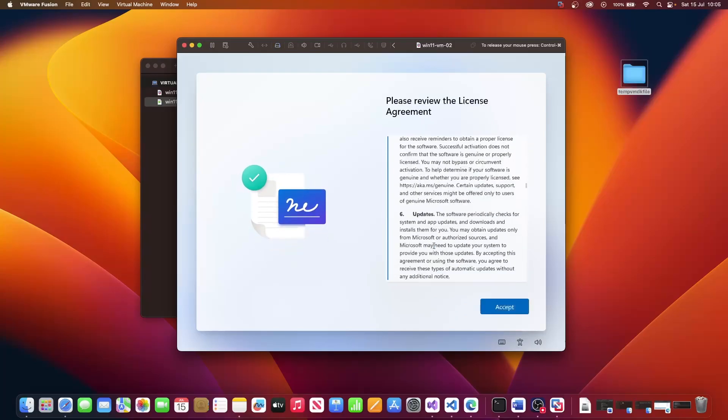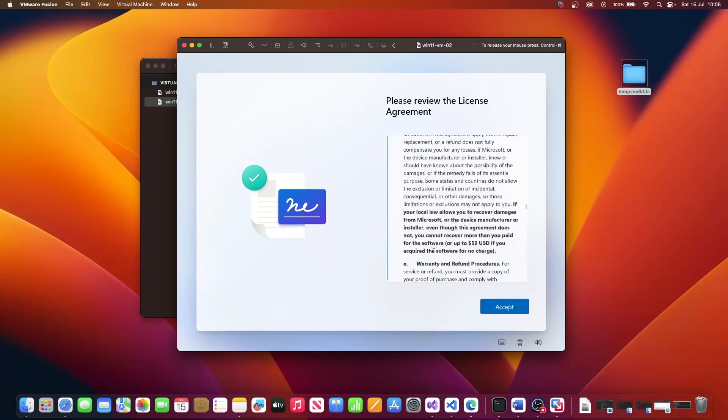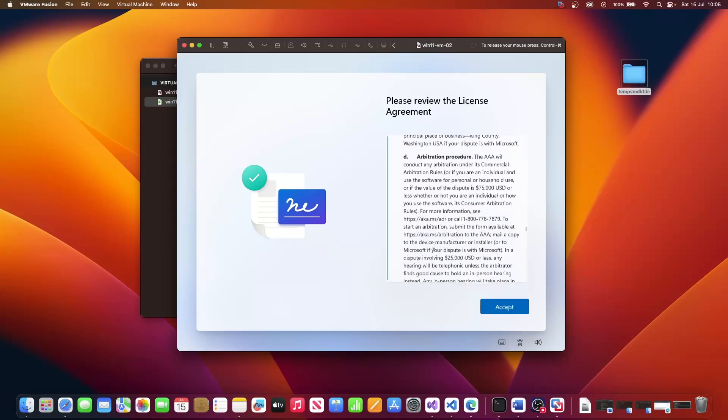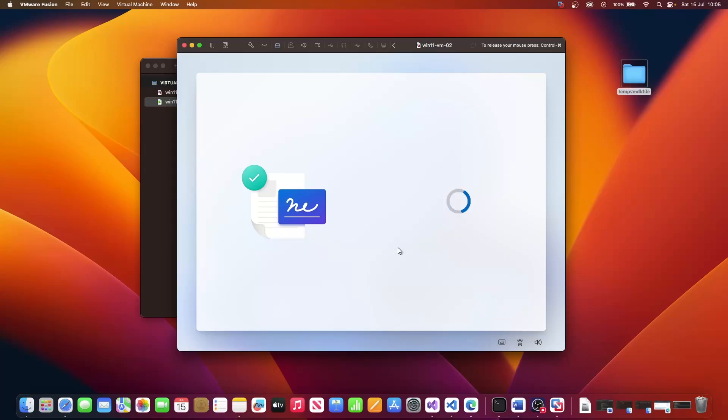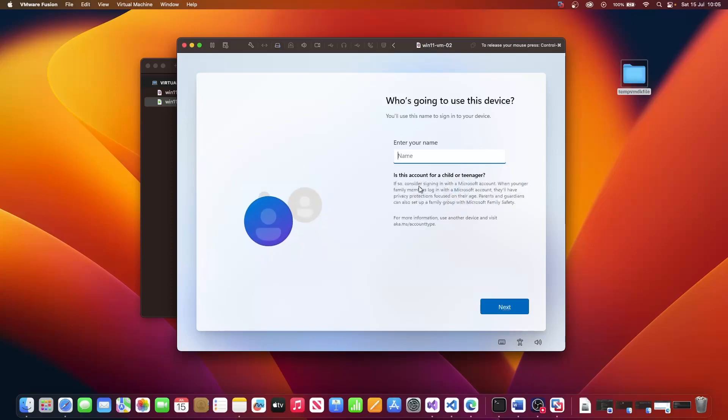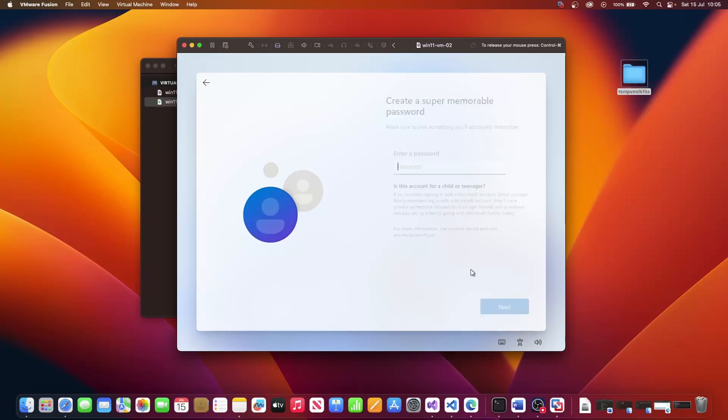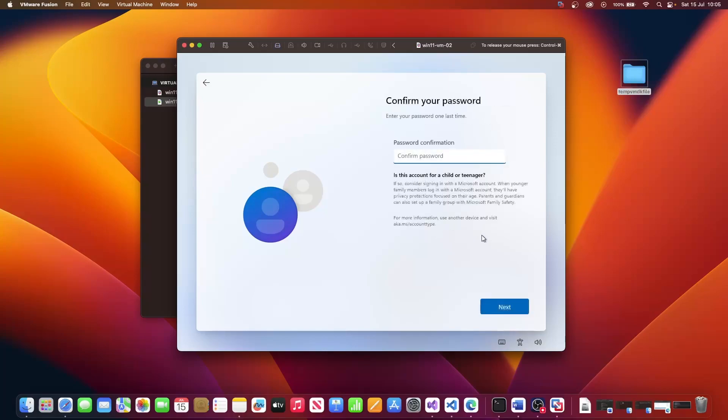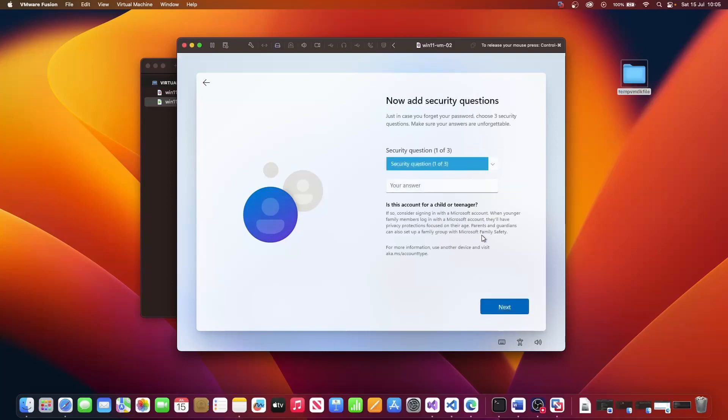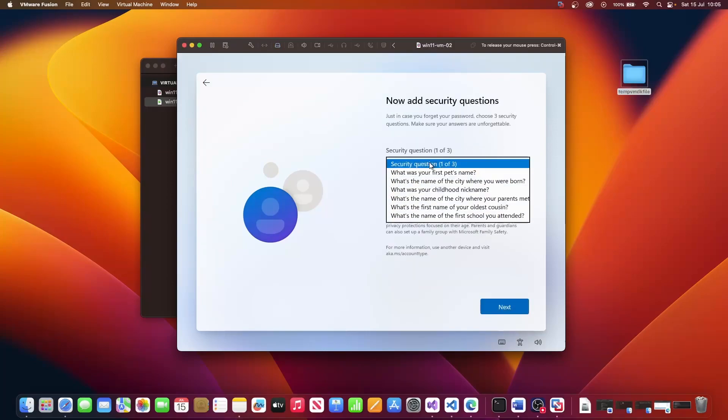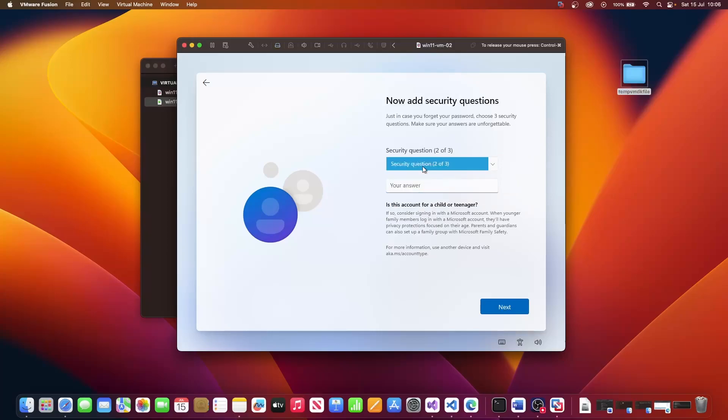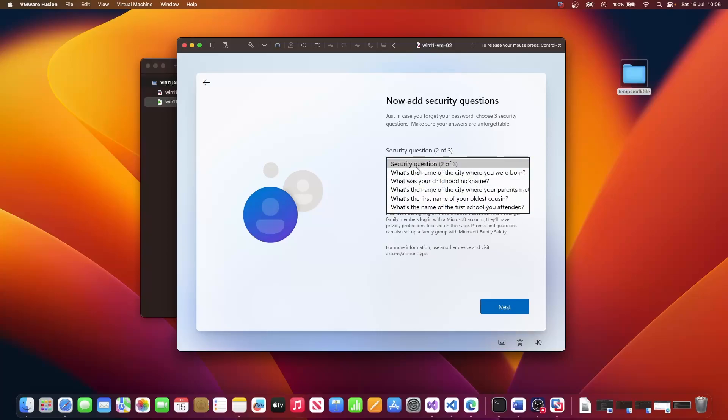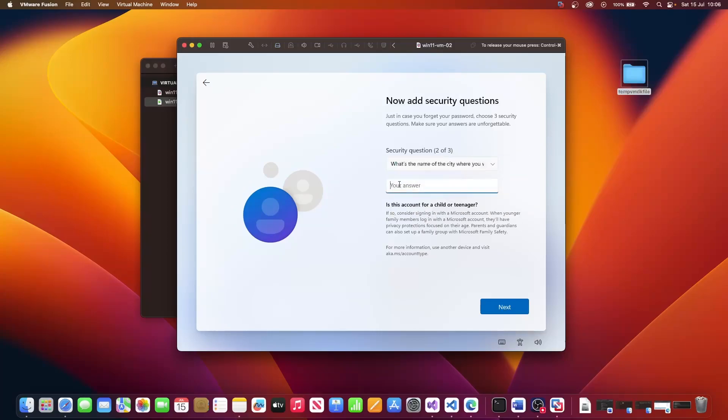We will of course read the license agreement and then we will accept that. And just for the purpose of this video, I'm just going to put 365. I'm going to enter my password. Confirm my password. You have to enter a combination of security question and answers. I'm just going to put anything for now.